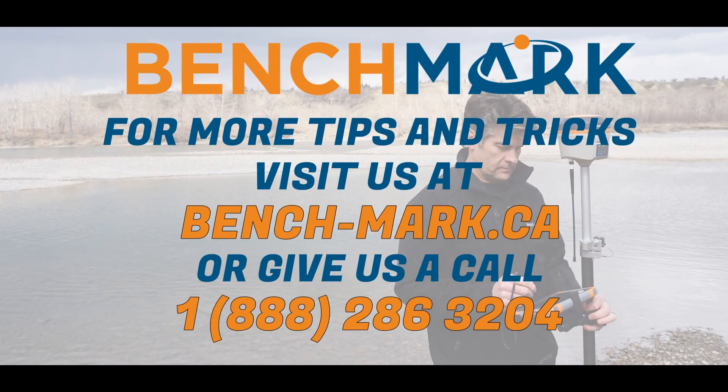If you have any questions about anything you've seen in today's video, or you have any questions about any of the equipment you've heard about in today's video or the services such as Stormcaster, please give us a call at 1-888-286-3204. Or you can visit us online at bench-mark.ca.